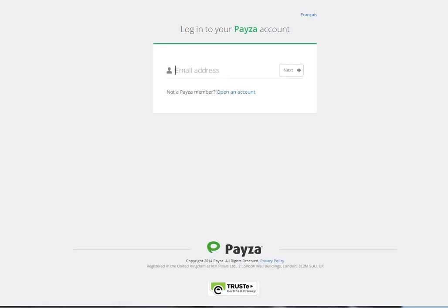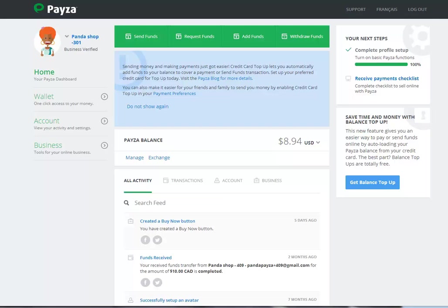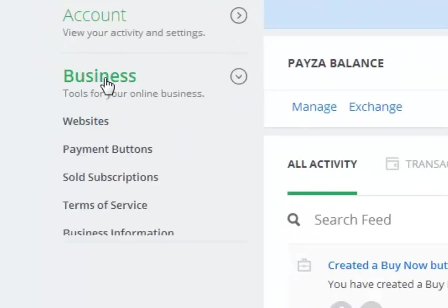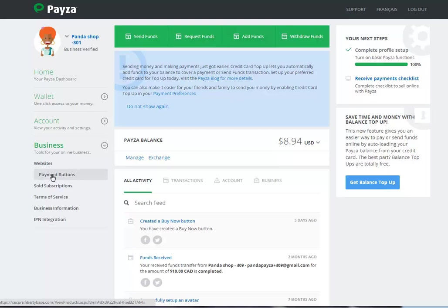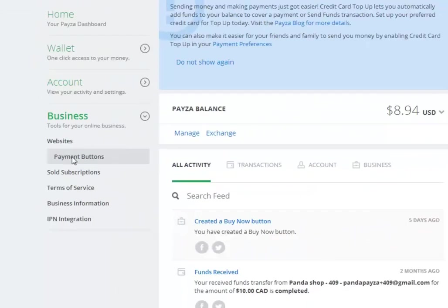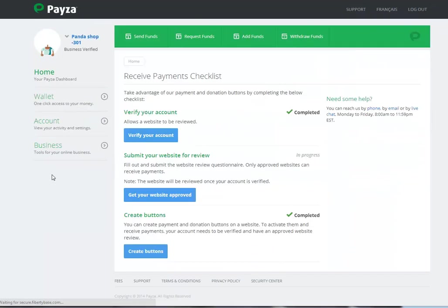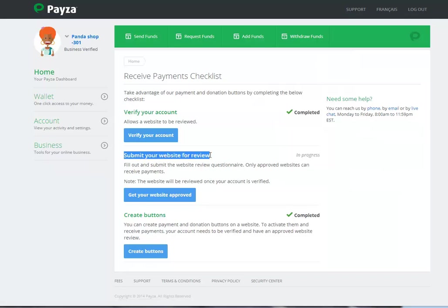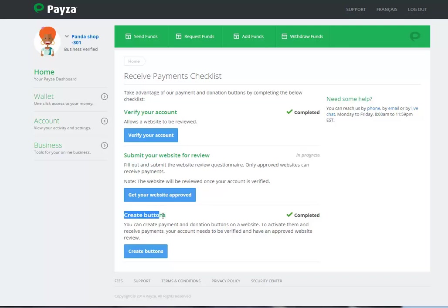Once you do that, you will find yourself in your dashboard. If you want to add or create a button, you click on Business, Payment buttons and here is where you can actually see that your account is verified and see the status of your website review, if it's in progress or if it's completed, and then this is where you can create or edit buttons.